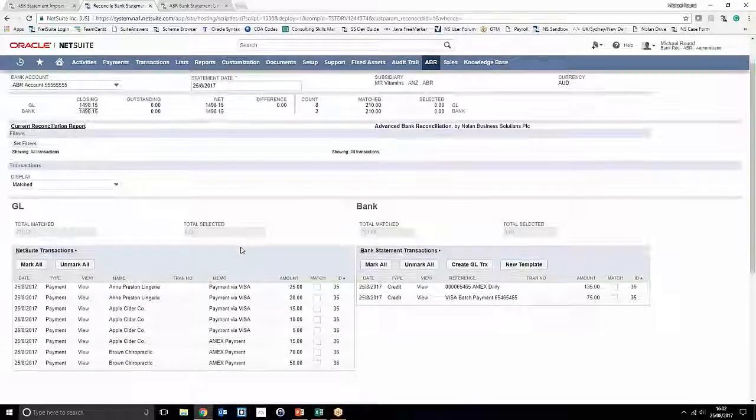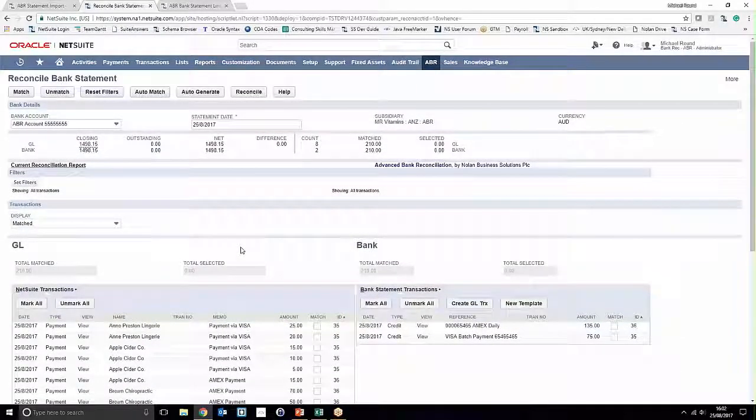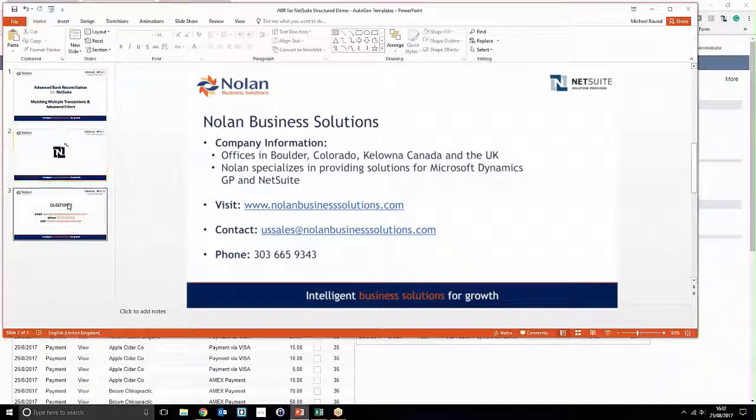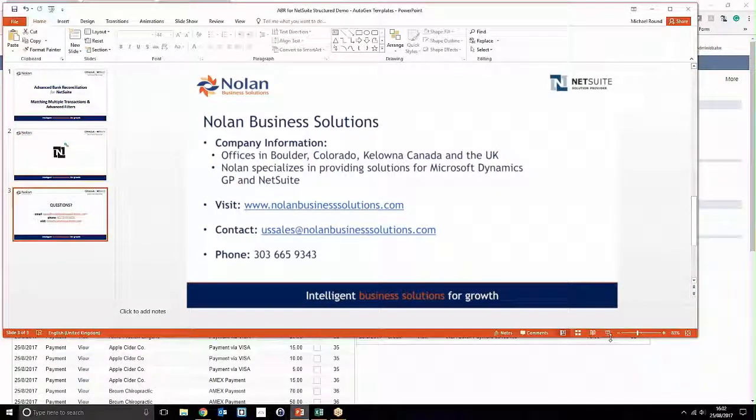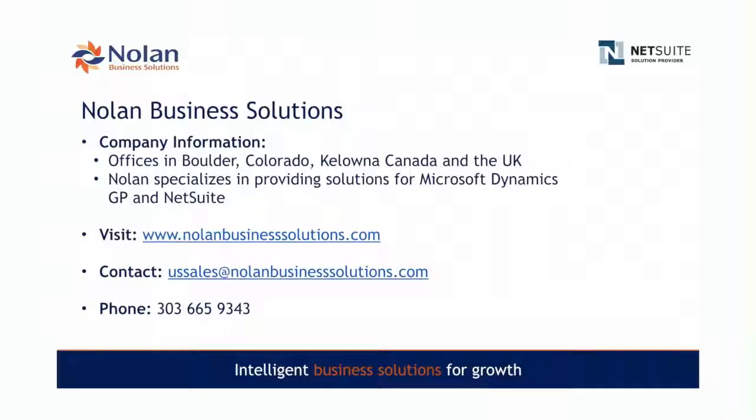If you have any more questions, I'd like to invite you to email sales at Nolan Business Solutions dot com, give us a call, or visit nolanbusinesssolutions.com for more details on the product. Thanks very much.